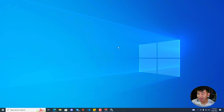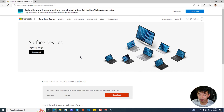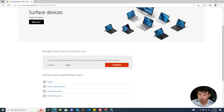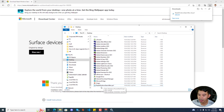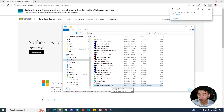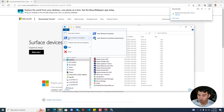If that still didn't work, don't give up — we have more solutions. Go to the Microsoft website and download the Reset Windows Search PowerShell script. I have the ResetWindowsSearch.ps1 script file downloaded. Go to the file's location, open Windows PowerShell from there, and make sure that you are running it as administrator.